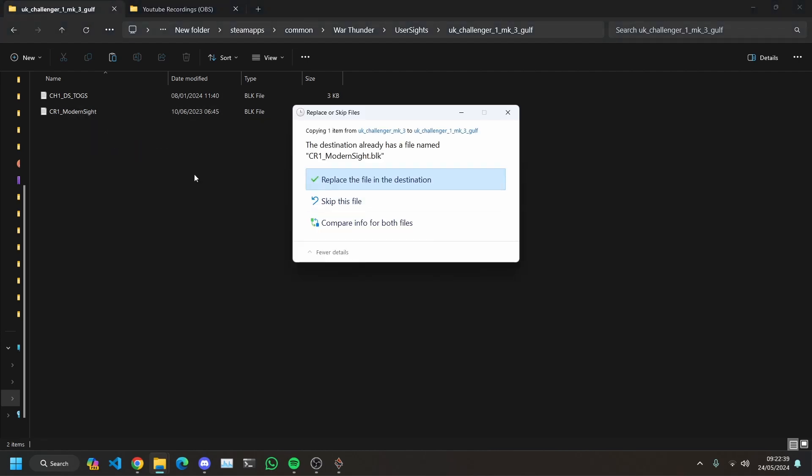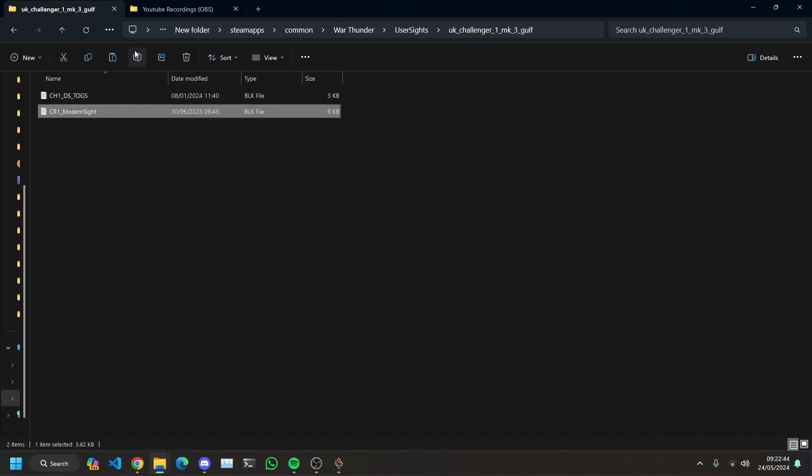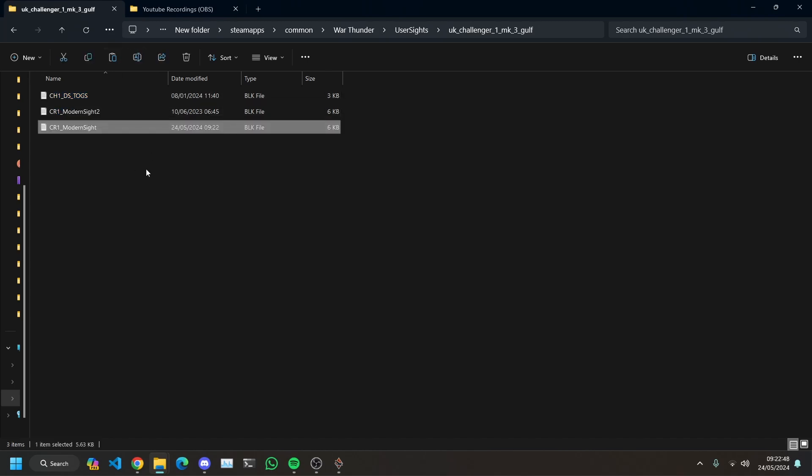Let me rename this just to show you what I mean. We'll do that and we'll paste. So we now have this in here. We're going to go into War Thunder again.